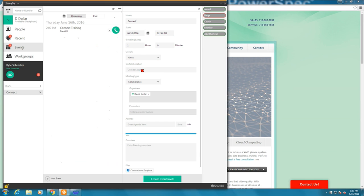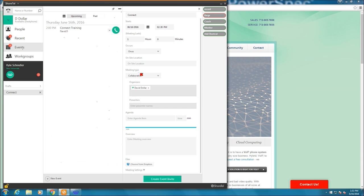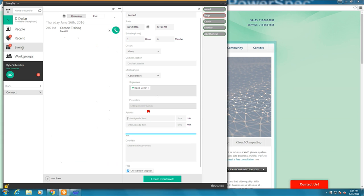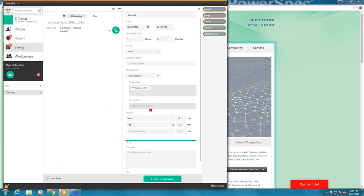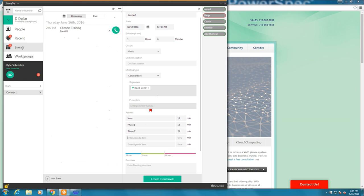what the on-site location is, the meeting type, presentation or collaborative, the organizers, the presenters. I can even give an agenda. I can say, for the first 10 minutes, we have the intro. And then we can have phase 1 for 15 minutes, phase 2 for 20 minutes, and then I can do Q&A for 15 minutes.